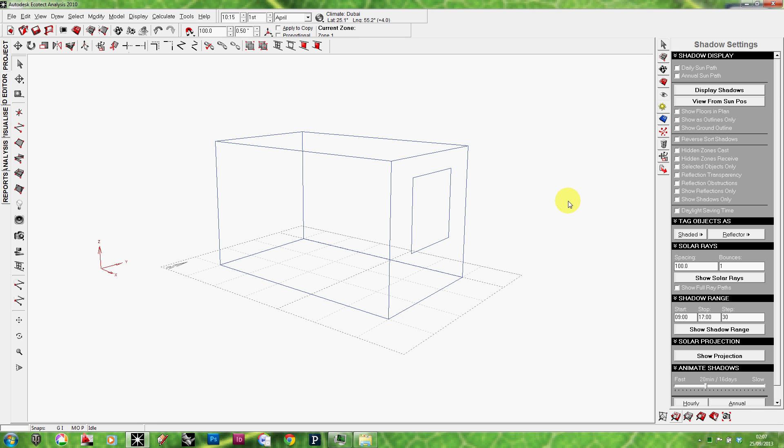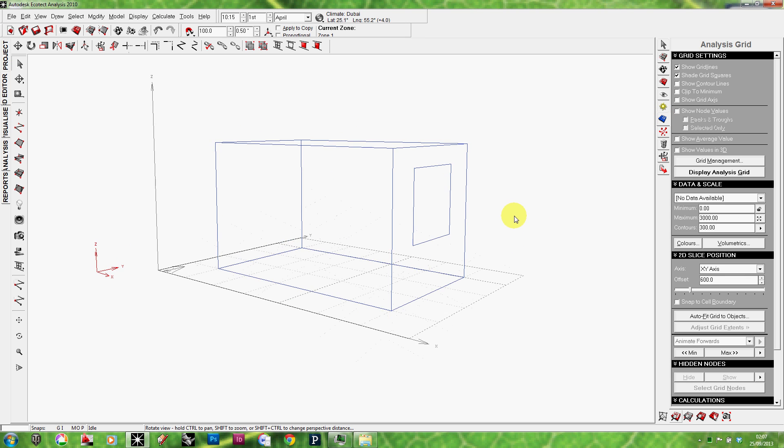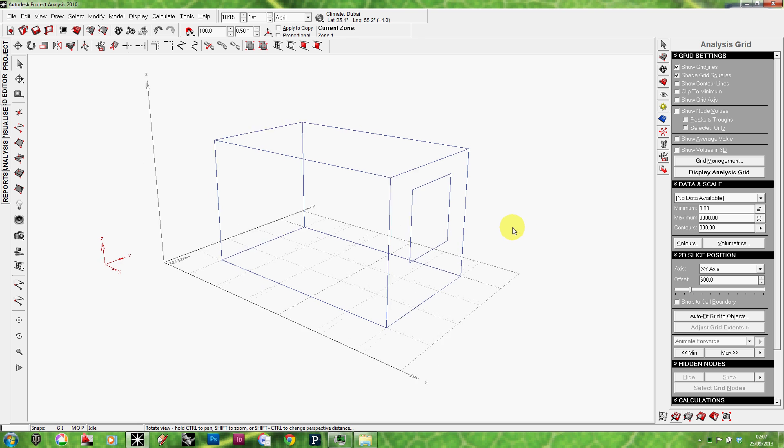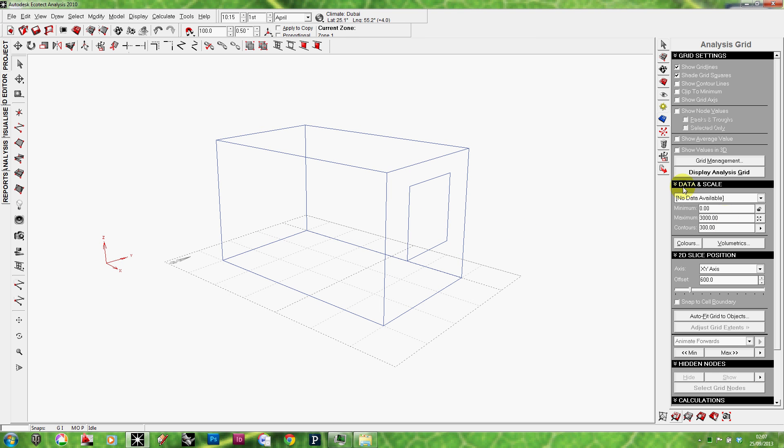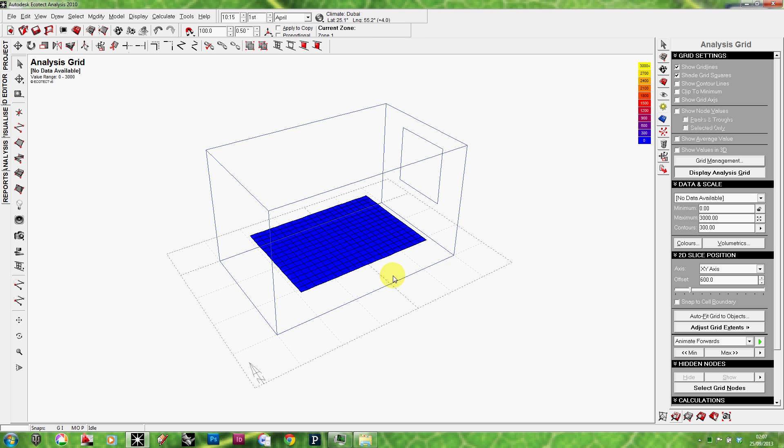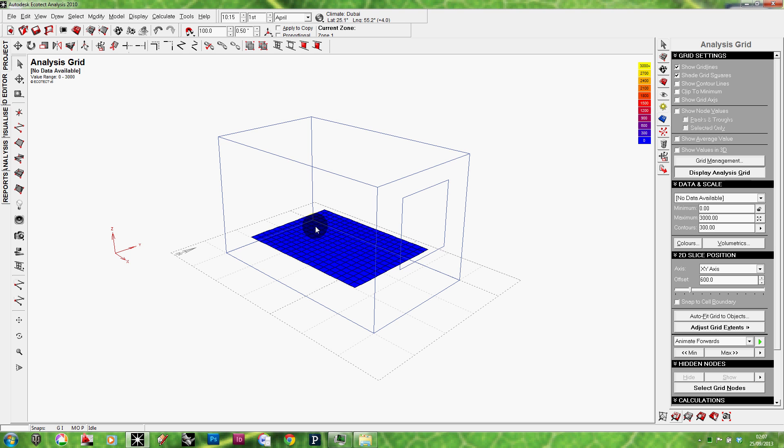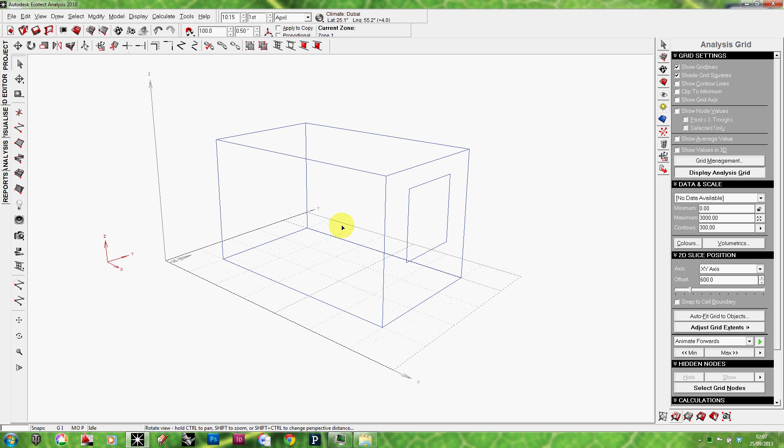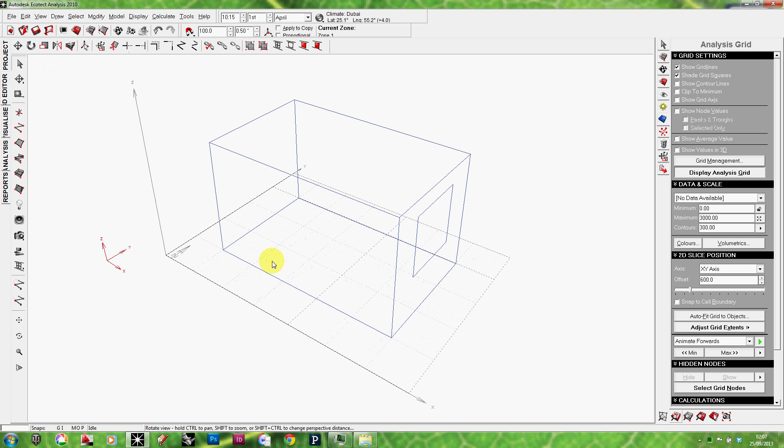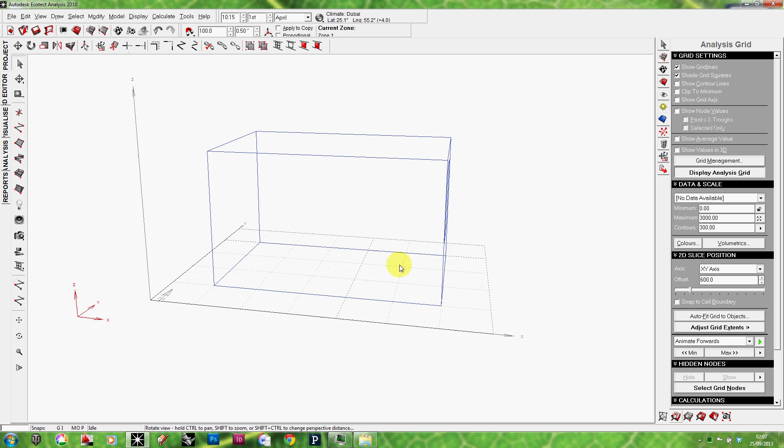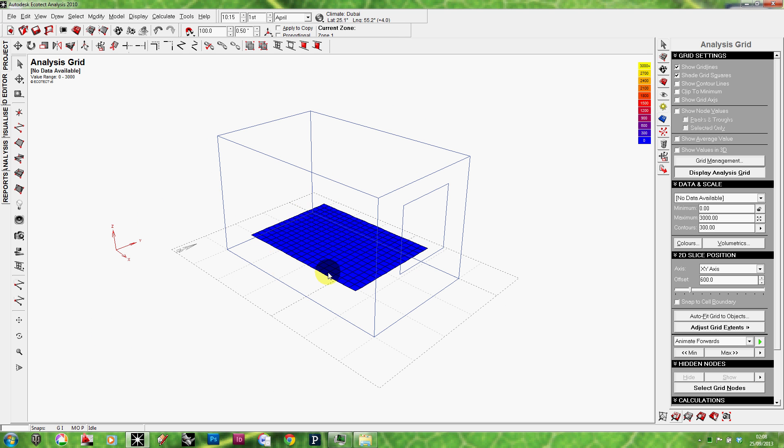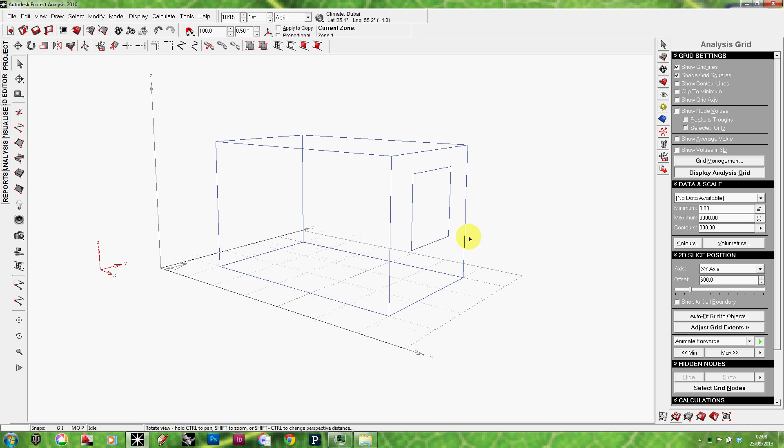So to do that, I'm going to use something called an analysis grid. Which is, if you go to the right here, the blue grid icon. Let me just quickly turn it on. I'm going to click on the display analysis grid button here and the grid comes on. What this is, it's like a grid of sensors. These squares that you see here, they have sensors. And each point, each cell is going to measure the amount of light falling on it. So, by using this analysis grid, I can see how light is distributed through my room.